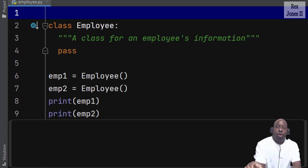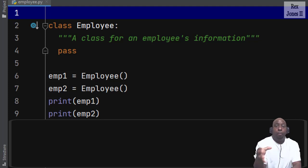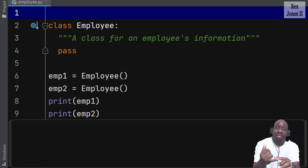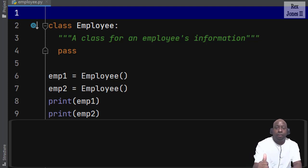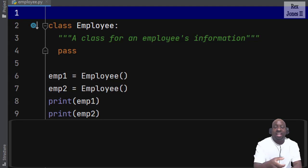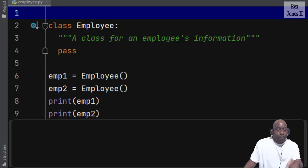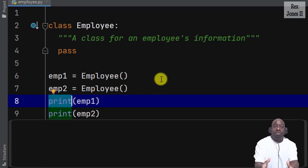Inside the Employee class we define attributes and we define methods. An attribute is a quality or characteristic about a person, place, or thing. A method performs an action on the person, place, or thing. In Python there is a difference between a method and a function. The difference is a method is connected to a class — a variable plus the dot operator are required to call the method. However, a function is not connected to a class and does not require a variable. Input and print are examples of a function.